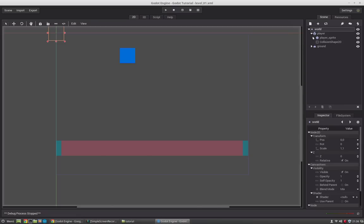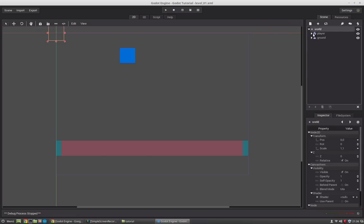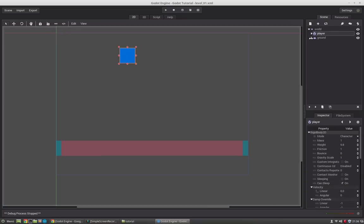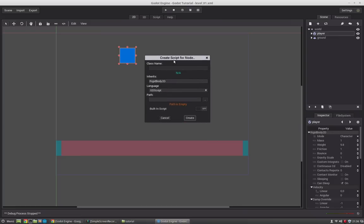If we want to create some movement for our character, we have to select the rigid body and create a script for it. This is done with this icon here. If we press it, this pop-up will show up and we have some settings we have to put in here.